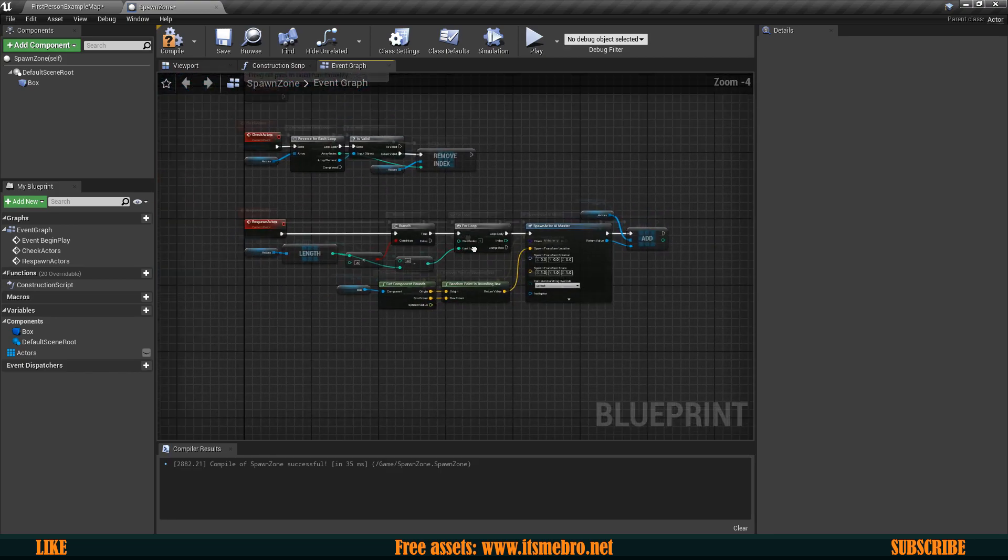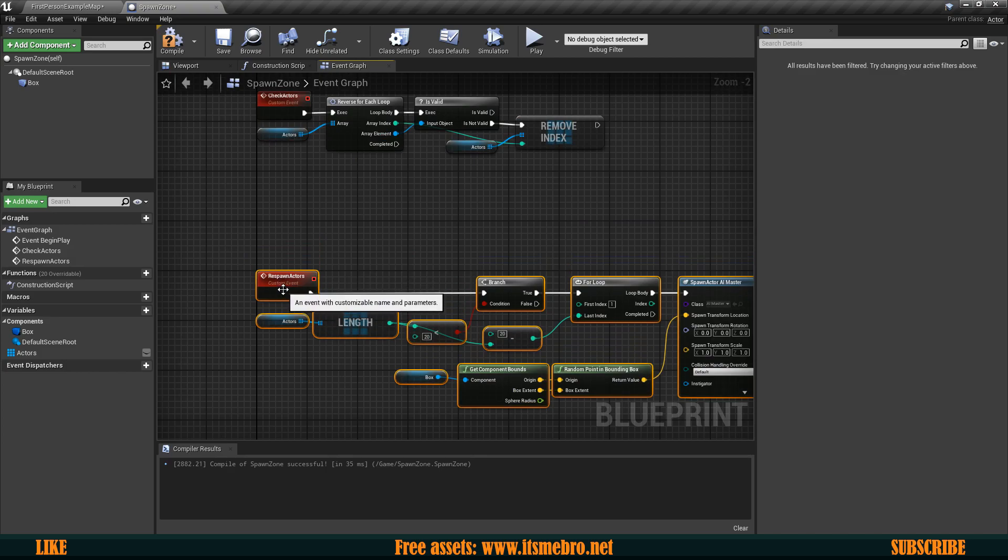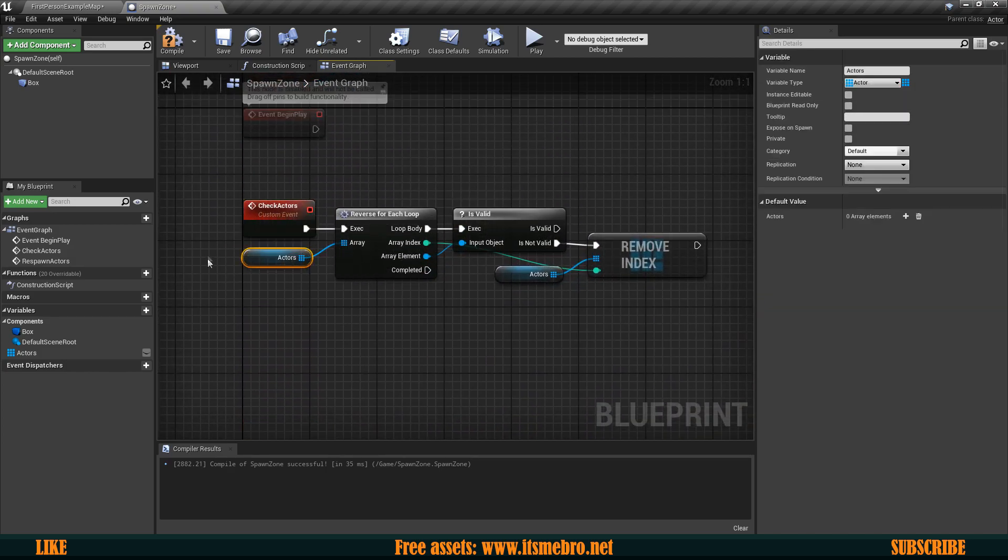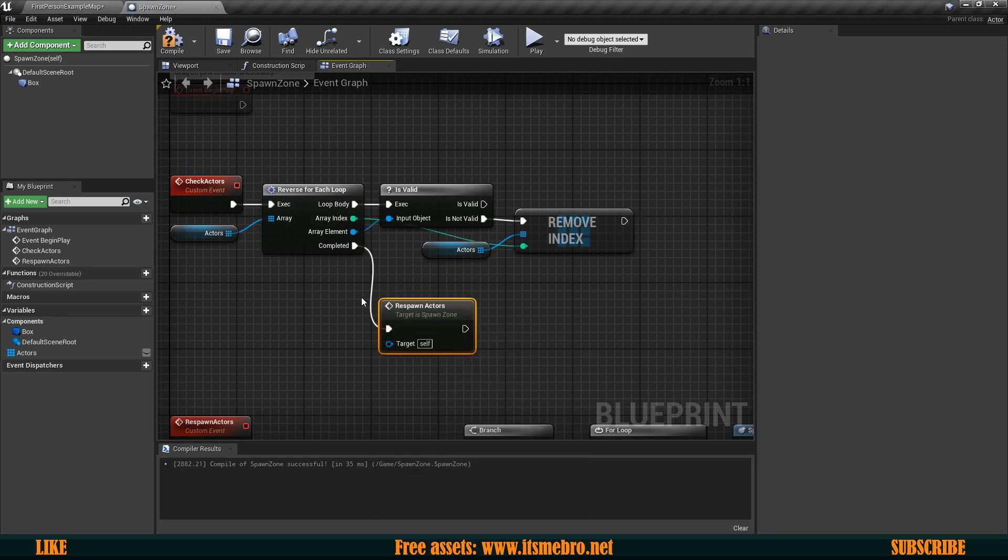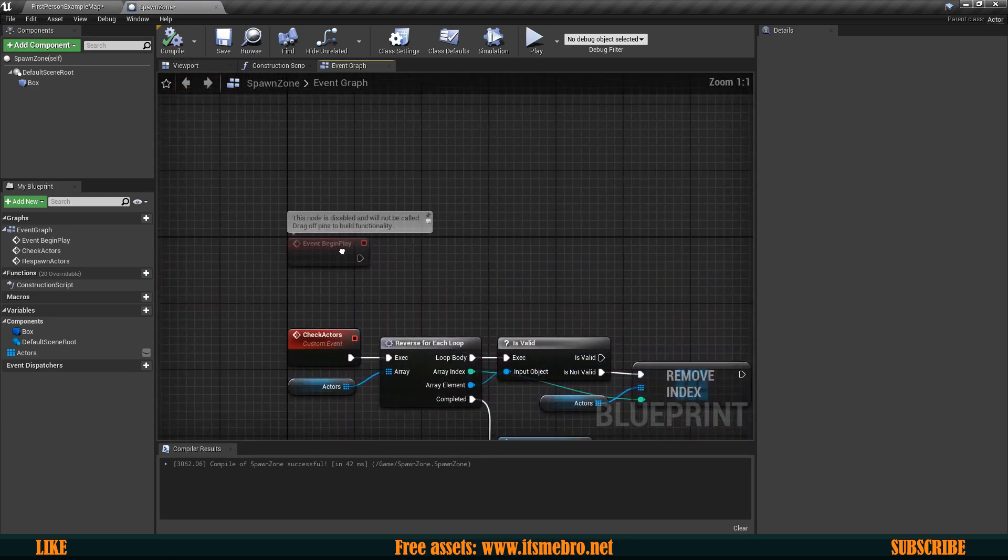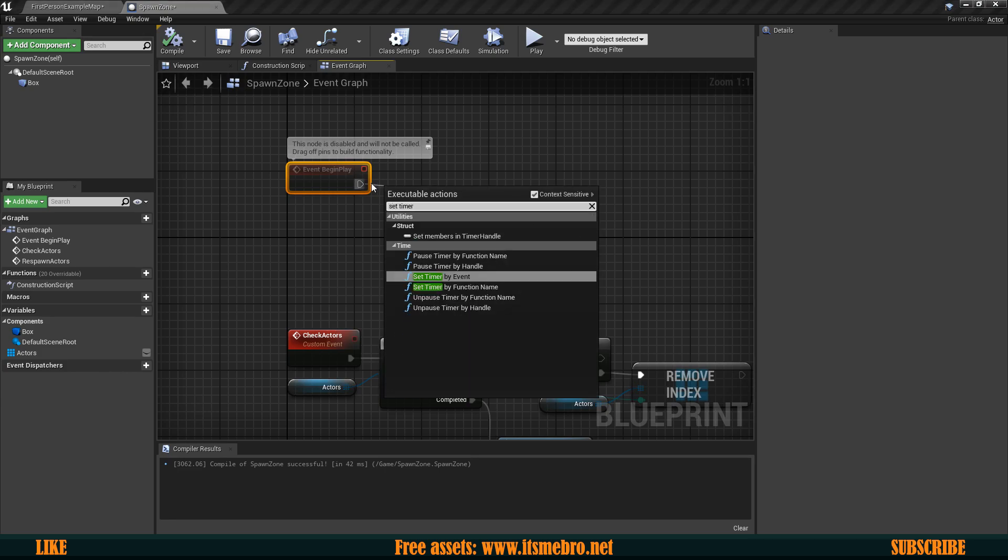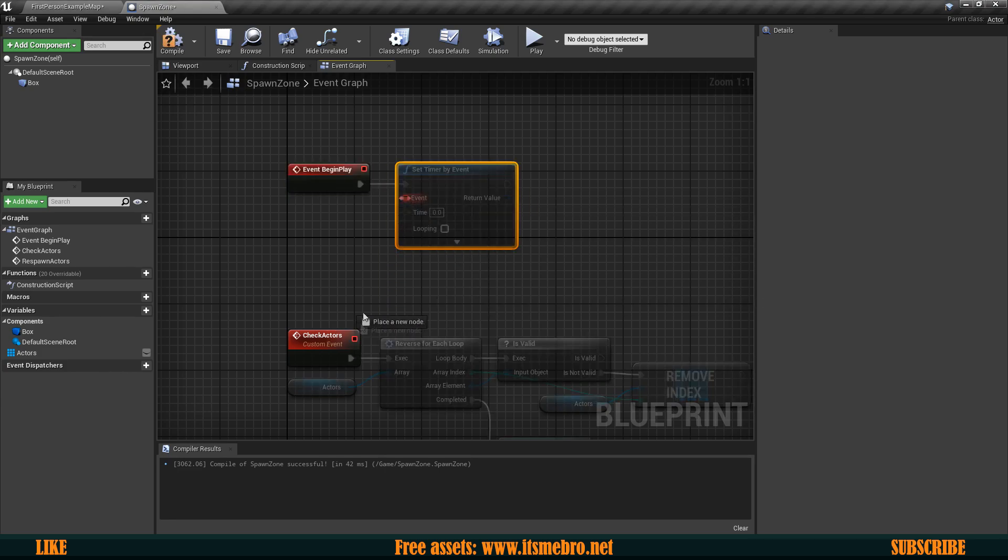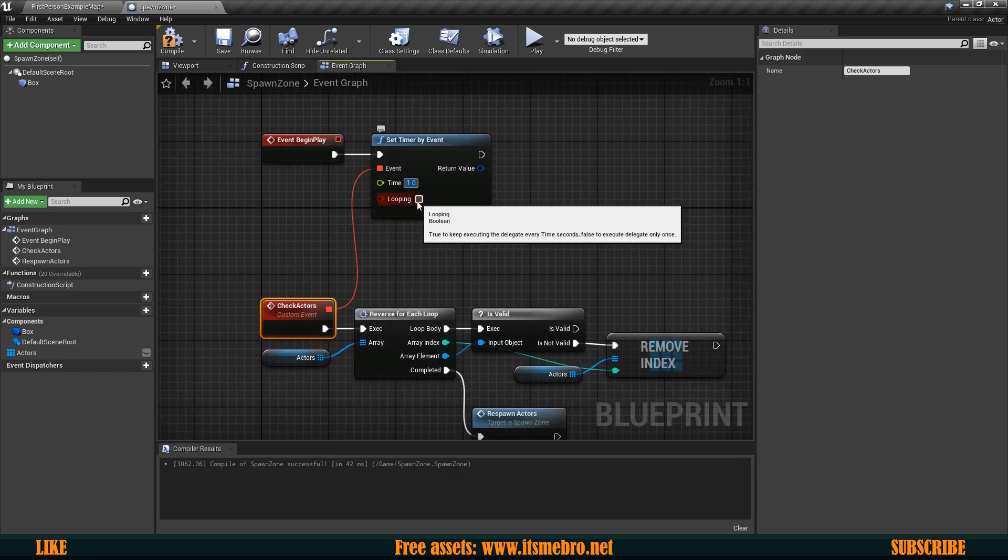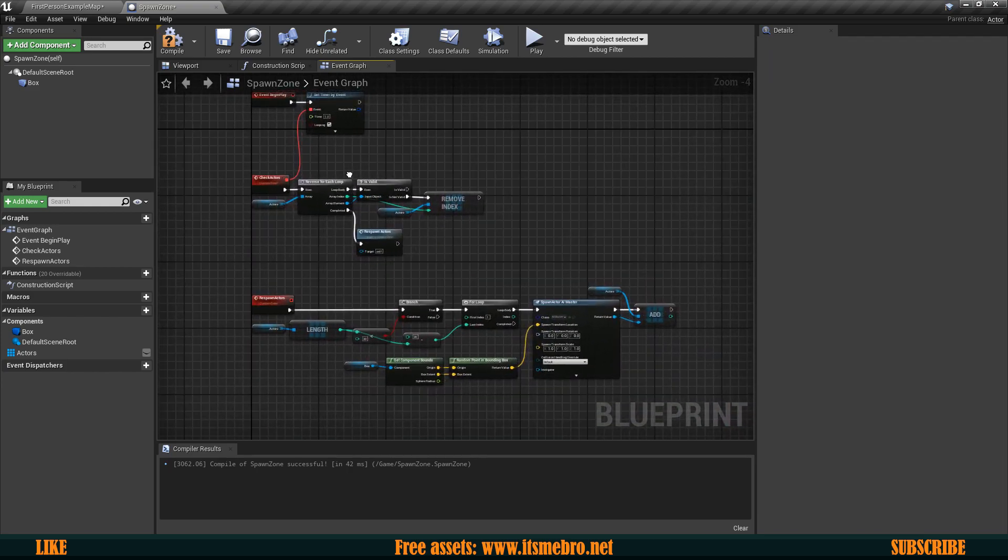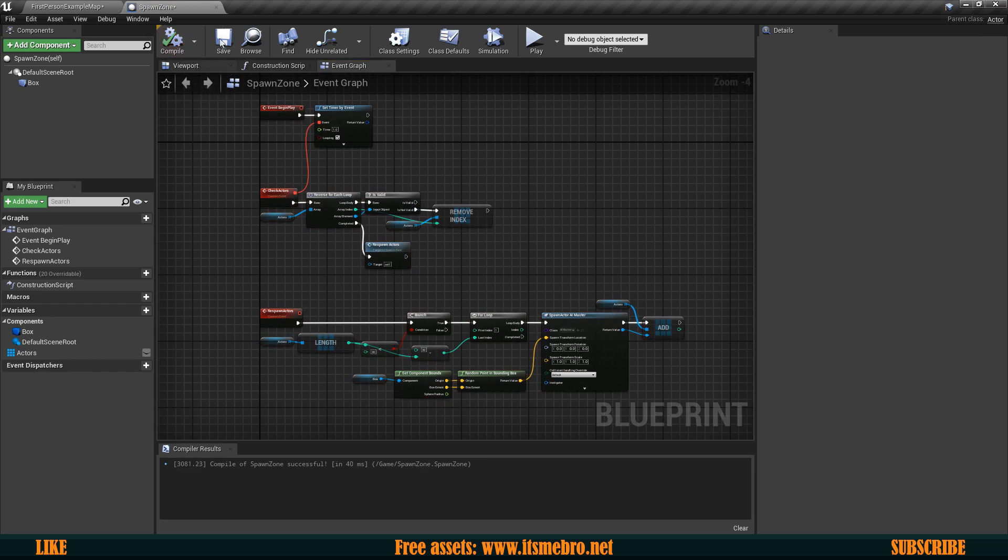So now once we have done this we actually want to run this respawn actors whenever we have checked all of our existing actors. So from completed we want to respawn the actors. There we go. So then the last thing would be that on begin play we want to set a timer by an event and I'm going to connect the check actors event to that. I'm going to make sure that the timer is set to one second and that it is looping. So now basically every one second it's going to check for it and respawn these actors.